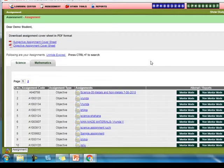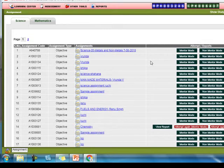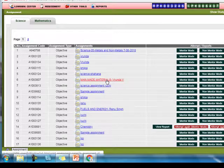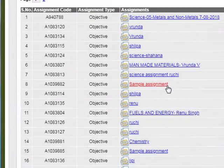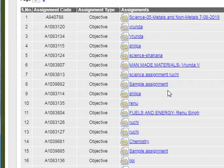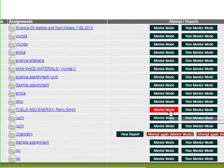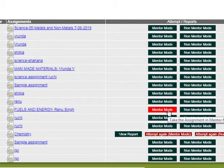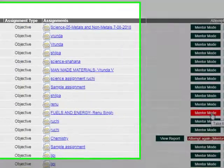All the assignments created by the school teachers will open up, and here is the assignment created by Madam Renu Singh. When the student clicks on Mentor Mode, he will see a lot of help created by Dynamite's intelligence to solve the questions.